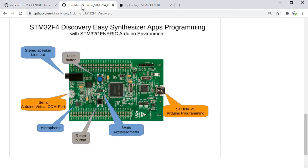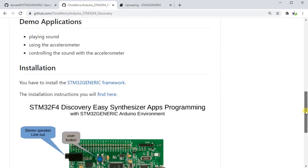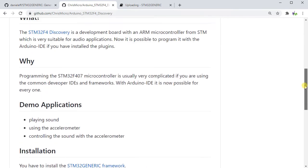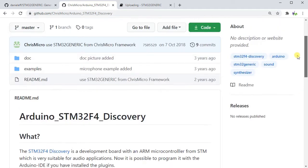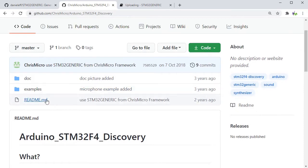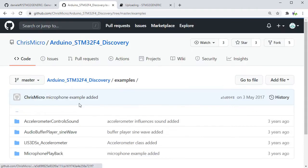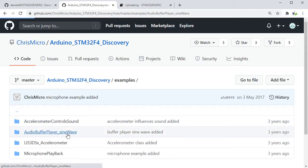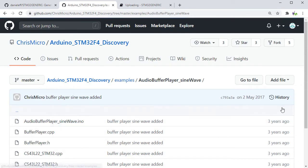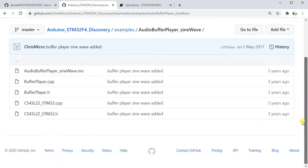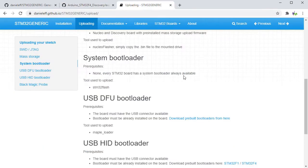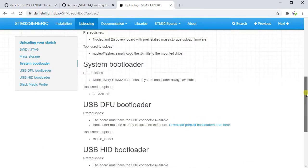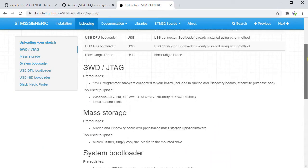You'll need to follow the manual installation instructions for that core. Then download the STM32F4 Discovery examples from this location, which is also in the description. We're going to use the audio buffer player sine wave example in this video.